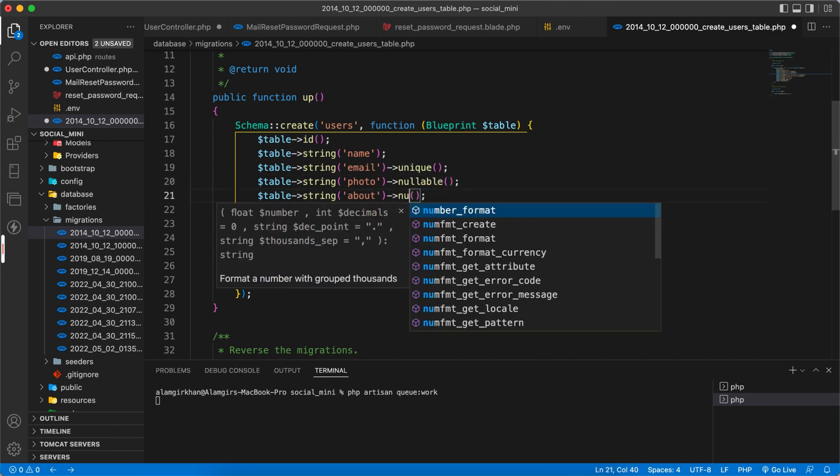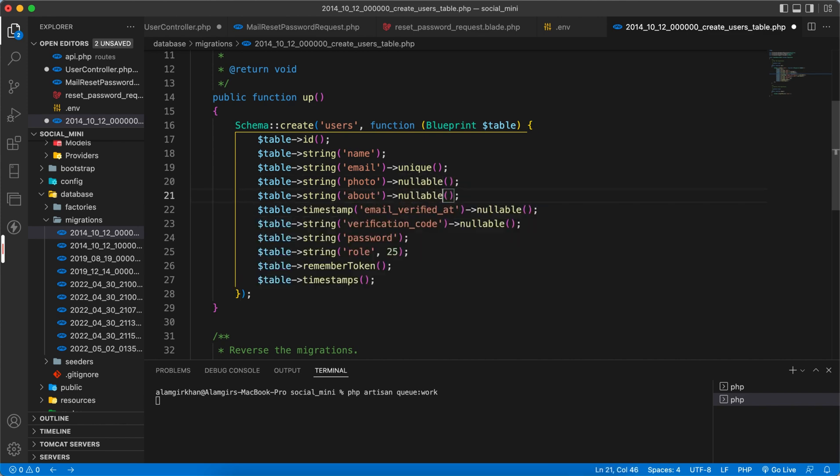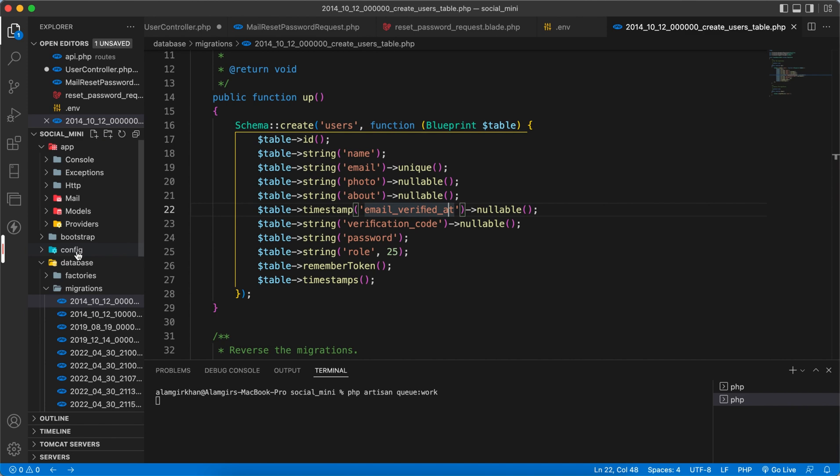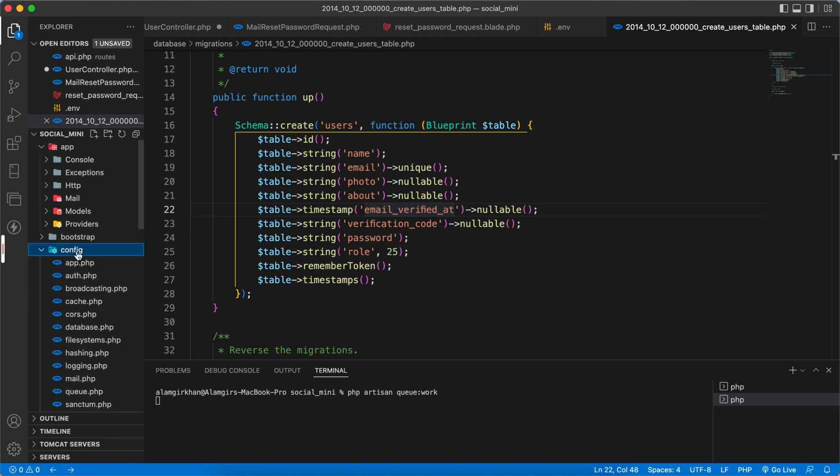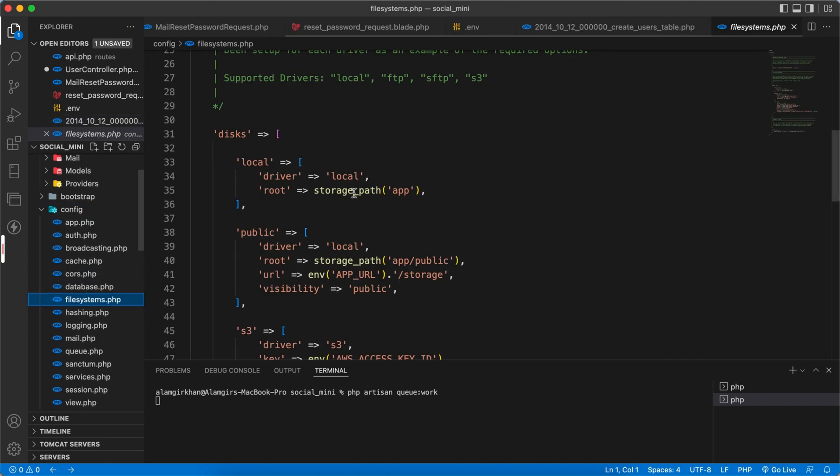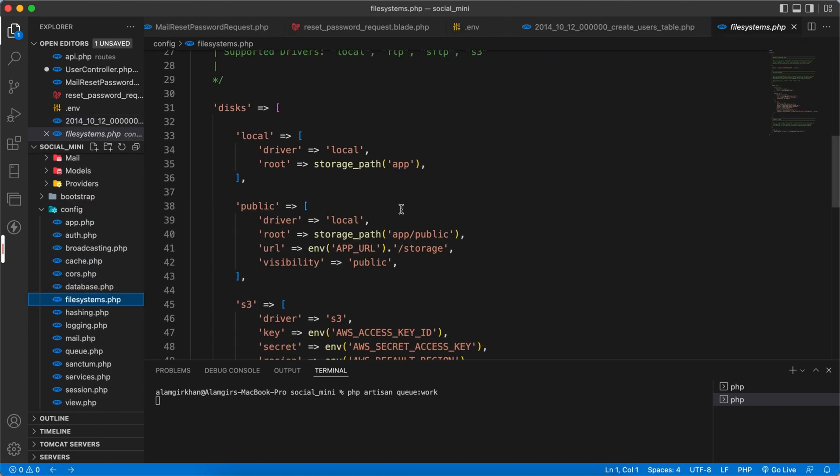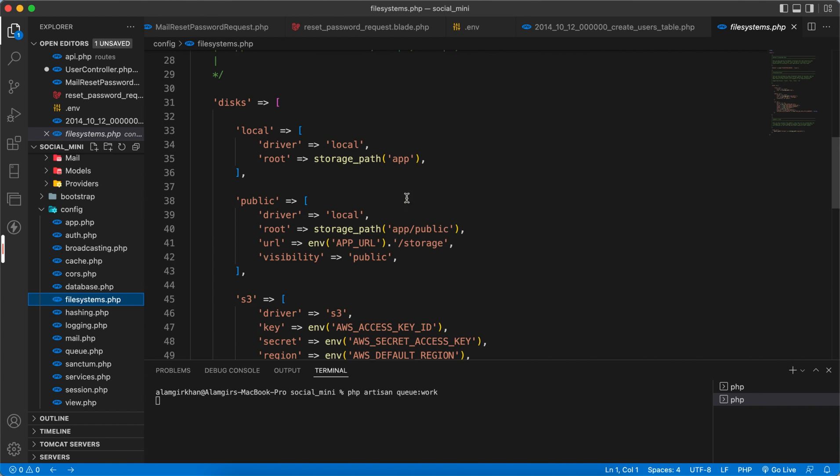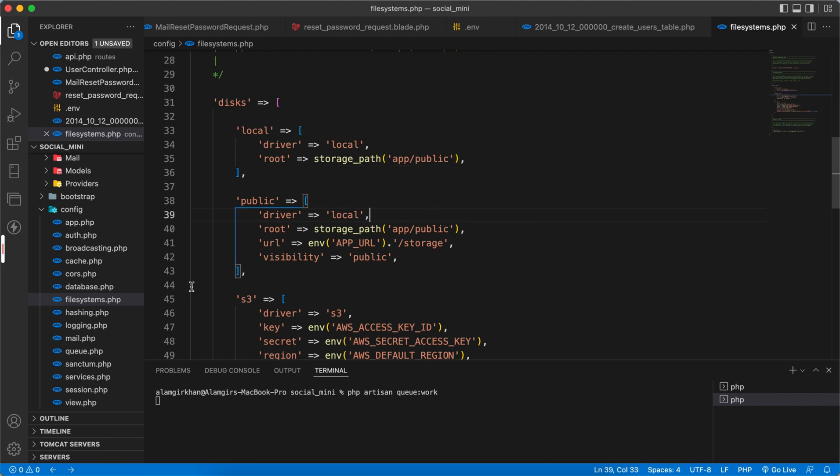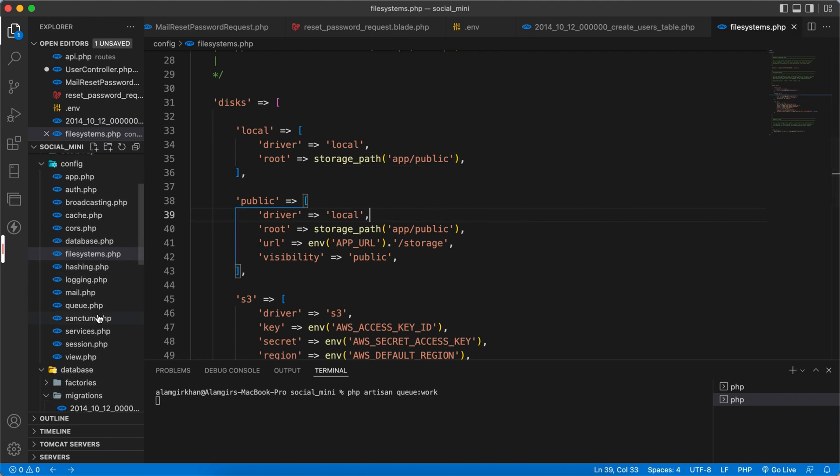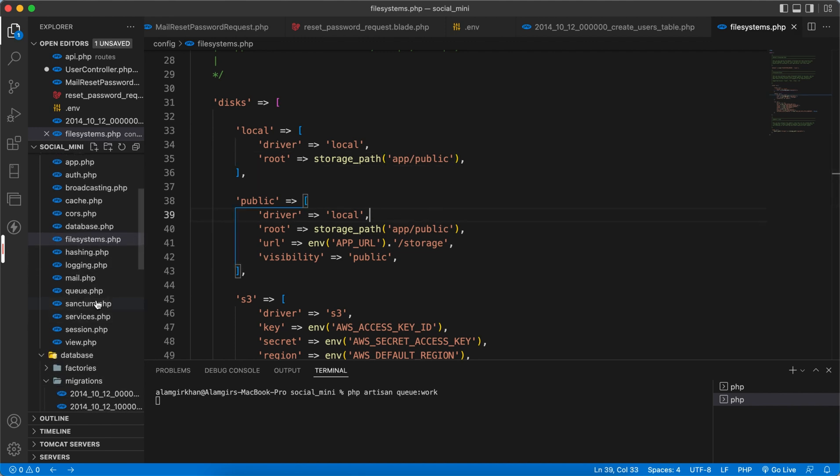Next, we have to go to our config and then file system. In here, this needs to be app slash public.